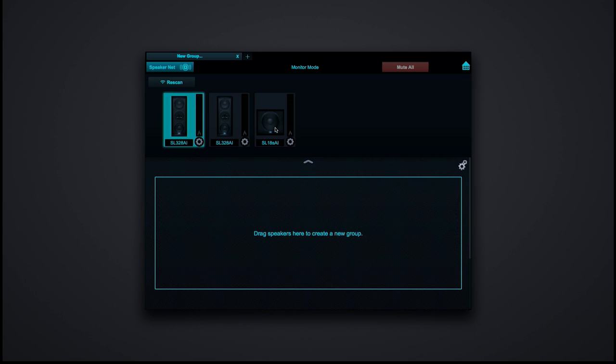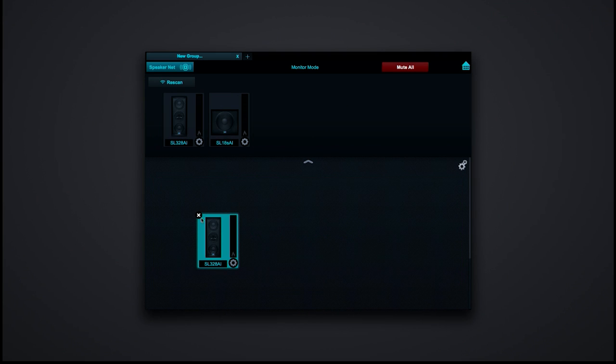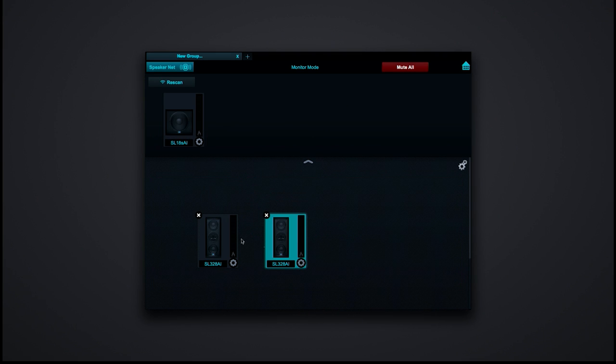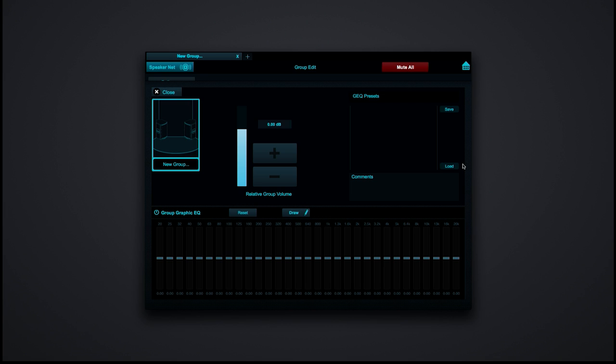The next thing you can do is set up groups of speakers. For example, if I wanted to put just my subs on a group, I'd be able to control just my subs together — while still being able to EQ each sub individually. I'm going to create a group for the two 328 tops by just dragging them down into the speaker group. If I hit the gear button on the group, I've got an overall volume for the group, so I can turn those 328s up or down in volume. I also have a 31-band graphic EQ that I can apply to the group.